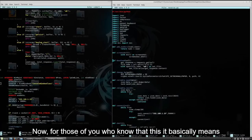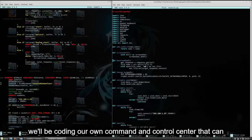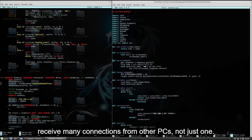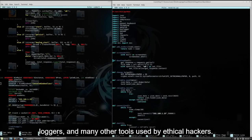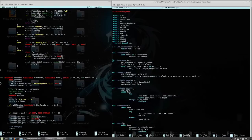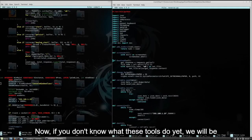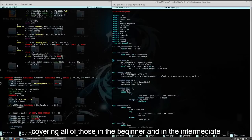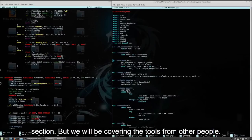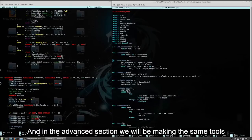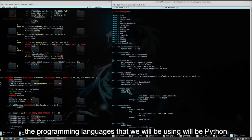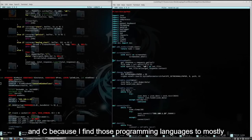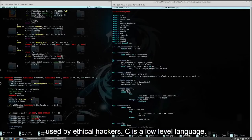For those of you who know what that is, it basically means we will be coding our own command and control center that can receive many connections from other PCs, not just one. We'll be coding an advanced reverse shell, backdoor, keyloggers, and many other tools used by ethical hackers. If you don't know what these tools do yet, we will be covering all of those in the beginner and intermediate sections, but covering the tools from other people. And in the advanced section, we will be making the same tools just by ourselves.